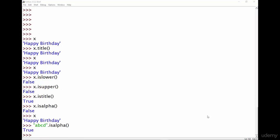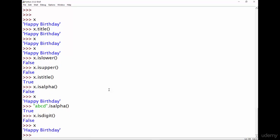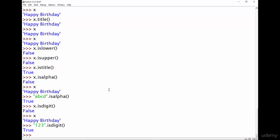You can also check whether a piece of text contains just numbers using the isdigit method. So if I do x.isdigit and run that it's going to tell us false because obviously x isn't all numbers. But if I had one two three for example and I did isdigit on that, that's going to tell us true because this contains all numbers.